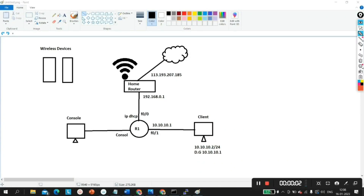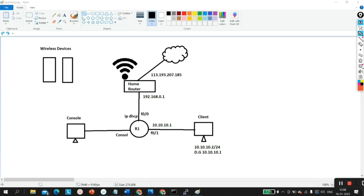Hello everyone, once again welcome to PM Networking. This video is going to be very useful and very interesting. In this video, I am going to connect my Cisco real router to internet. So today you will learn how to connect a Cisco router to internet.